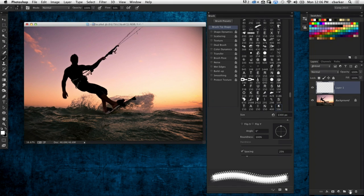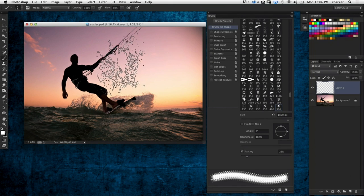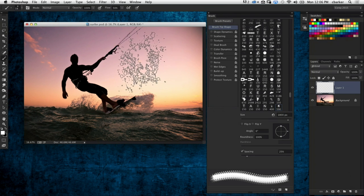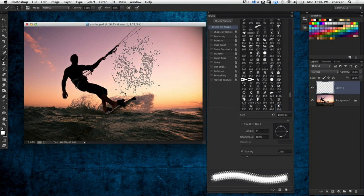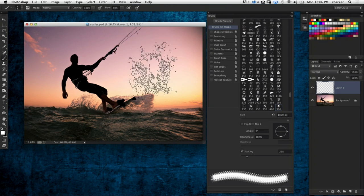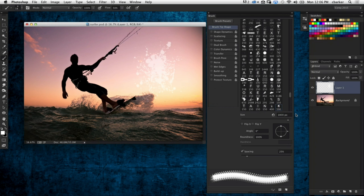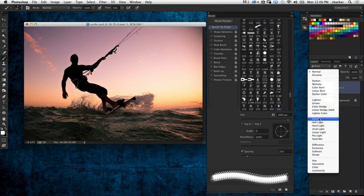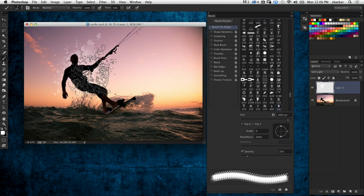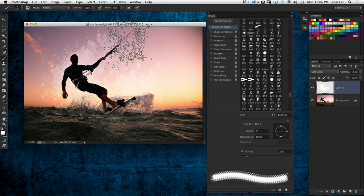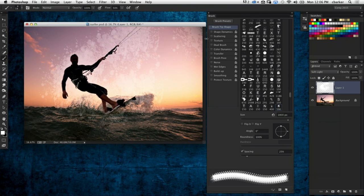Corey locates the brush and creates a new blank layer. Increasing the brush size, you can see the outline of the brush just defined. Painting with white you can see the spatter shape. Then changing the blend mode of the layer to Soft Light and painting some dabs to add texturing effects.